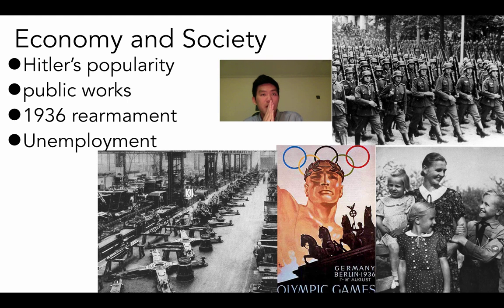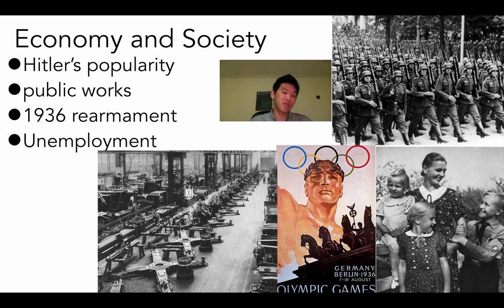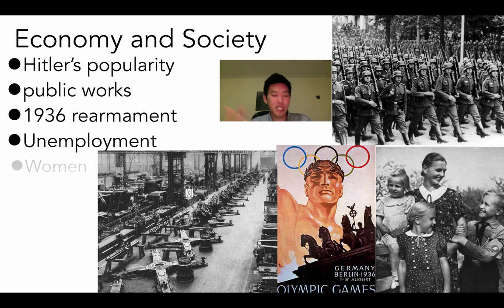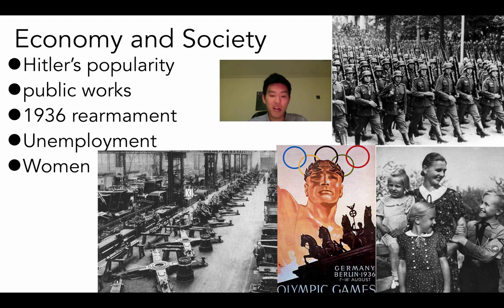One last thing — same as in fascist Italy, under Nazi leadership women were basically housewives and mothers, making babies for the Reich. Promoting the Aryan race and populating it was a core value of Nazi ideology, and this is likely something that will appear as a question on the AP test.